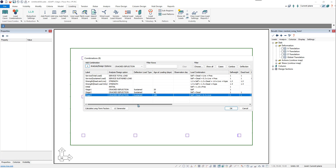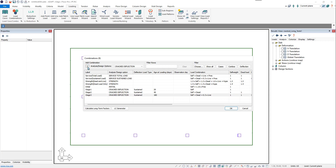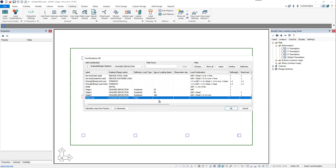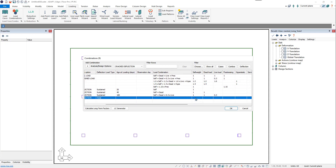We may also want to add a total load combination so that we can view the total load combination as well. We'll add one more total load combination and change it from Sustained to Total under the deflection load type. Notice when we do that, the age of loading and observation date are no longer inputs we need to enter. We'll create our total load combination and apply the full live load.